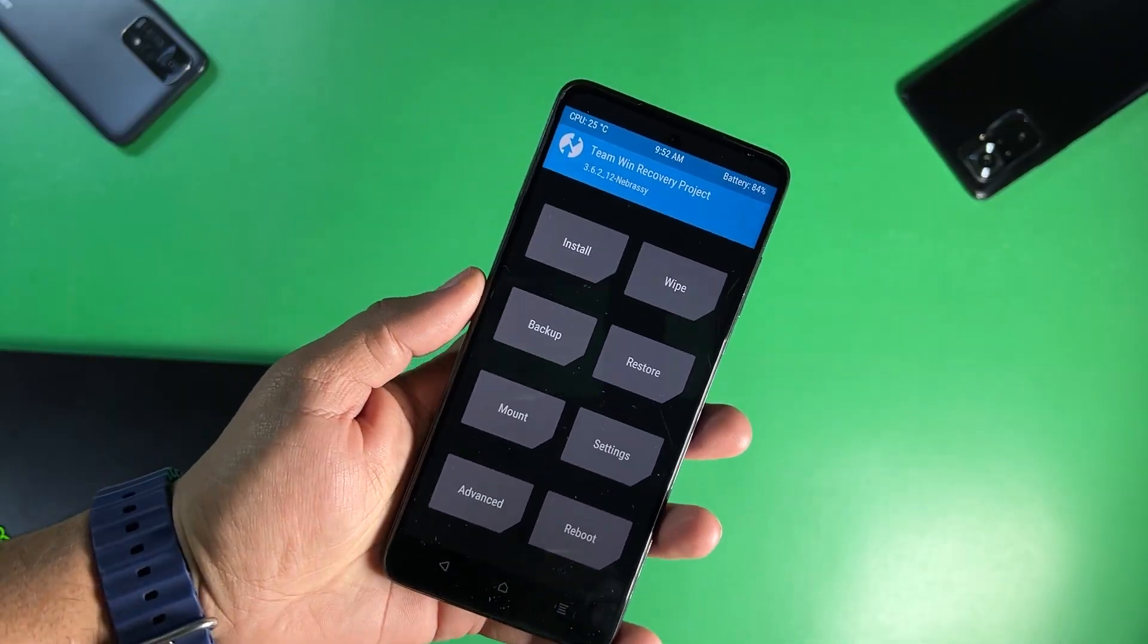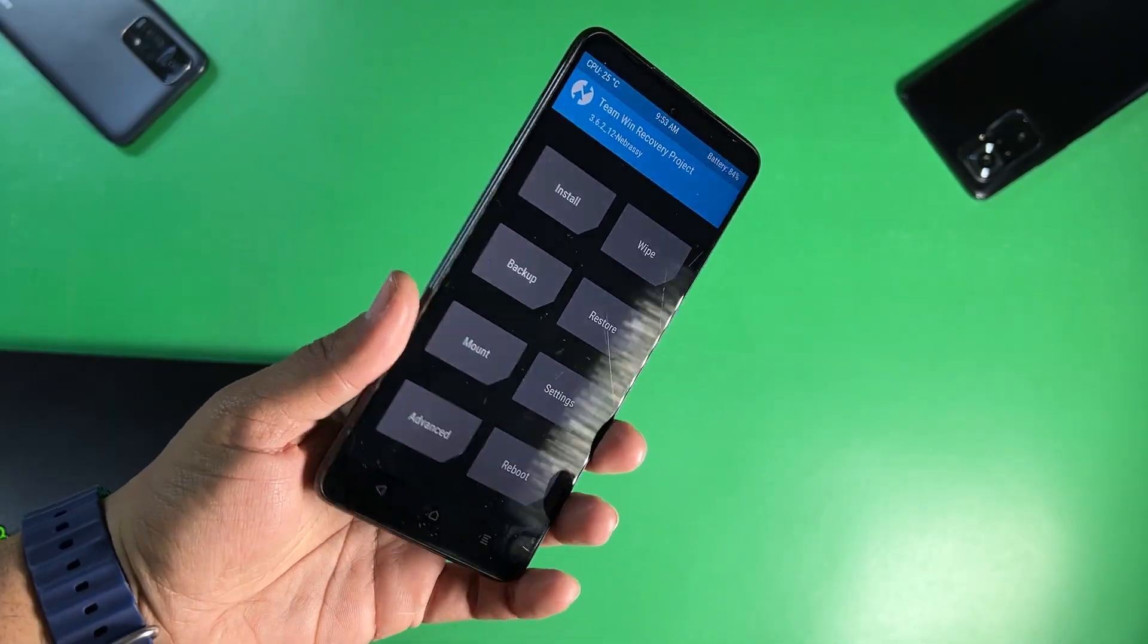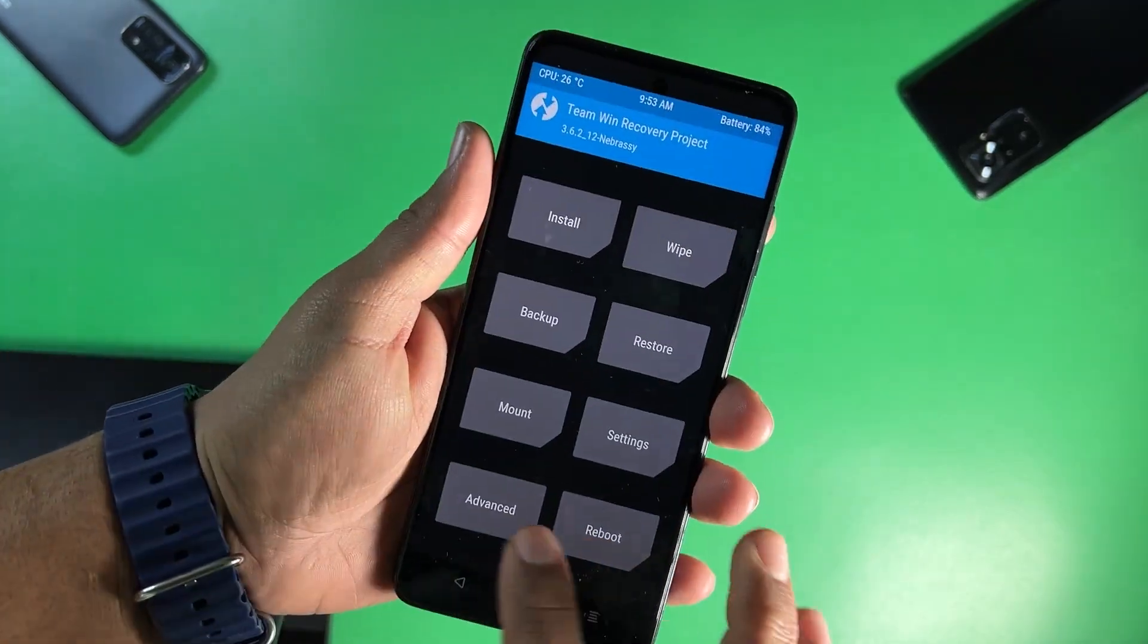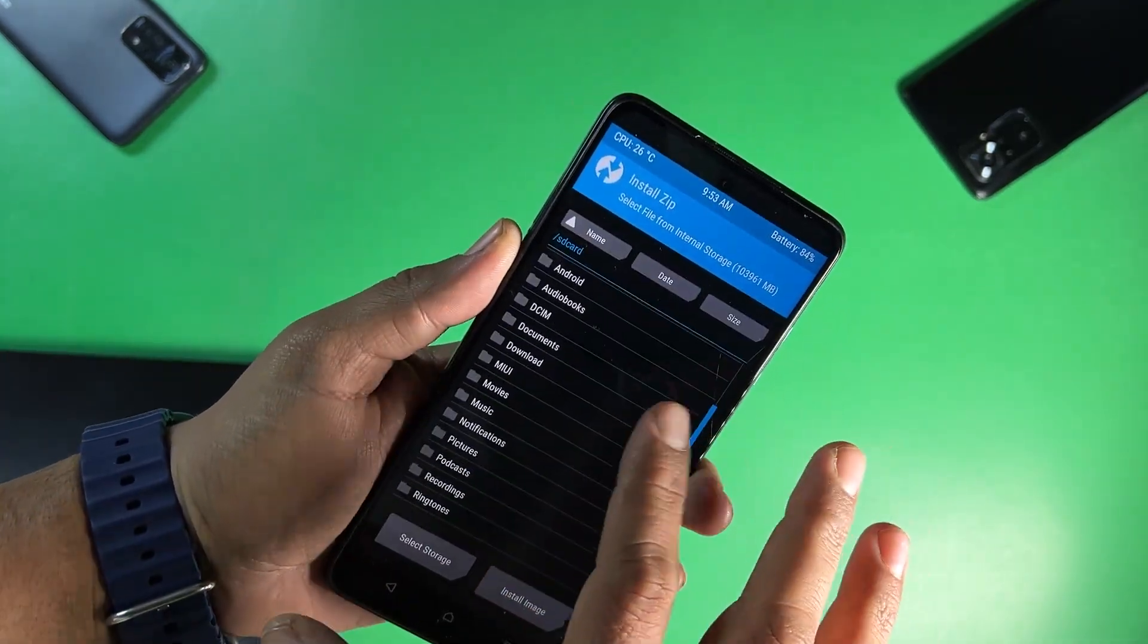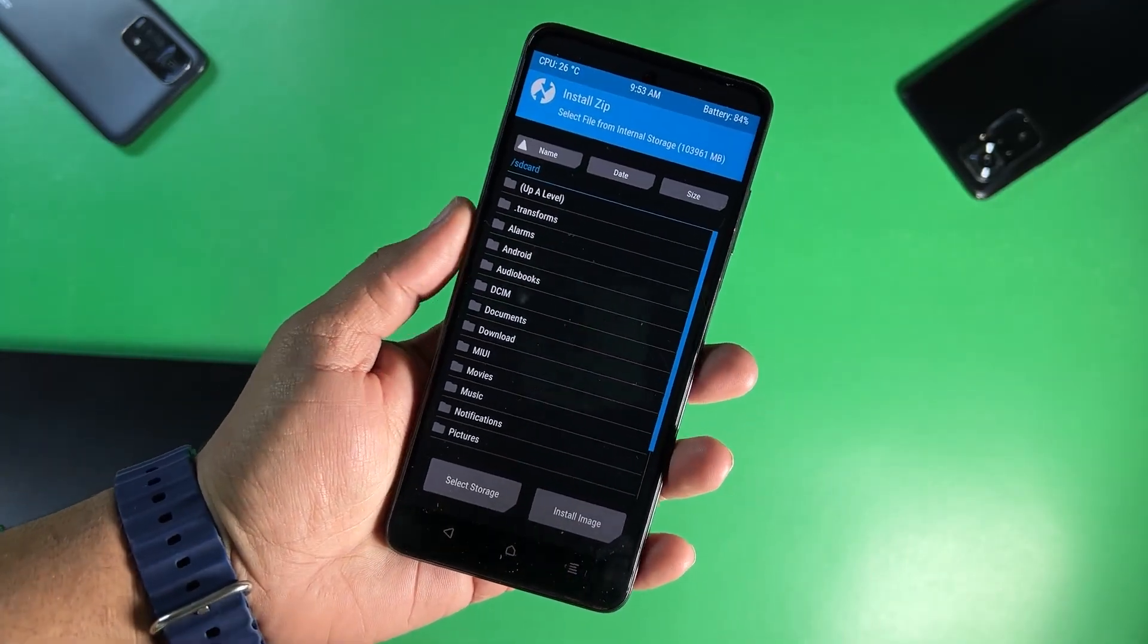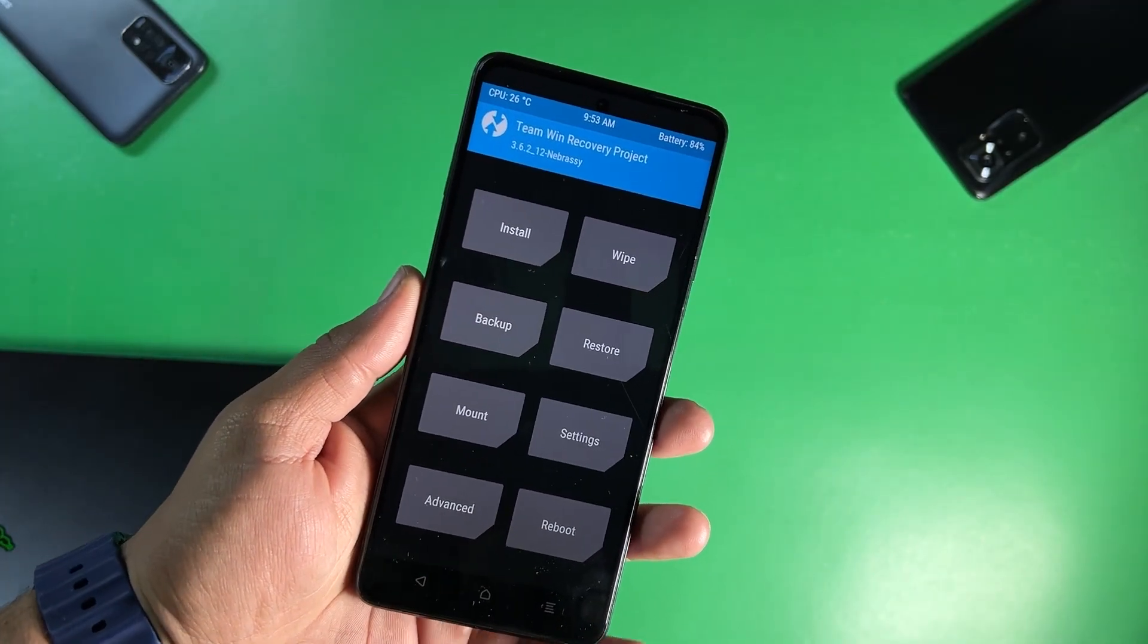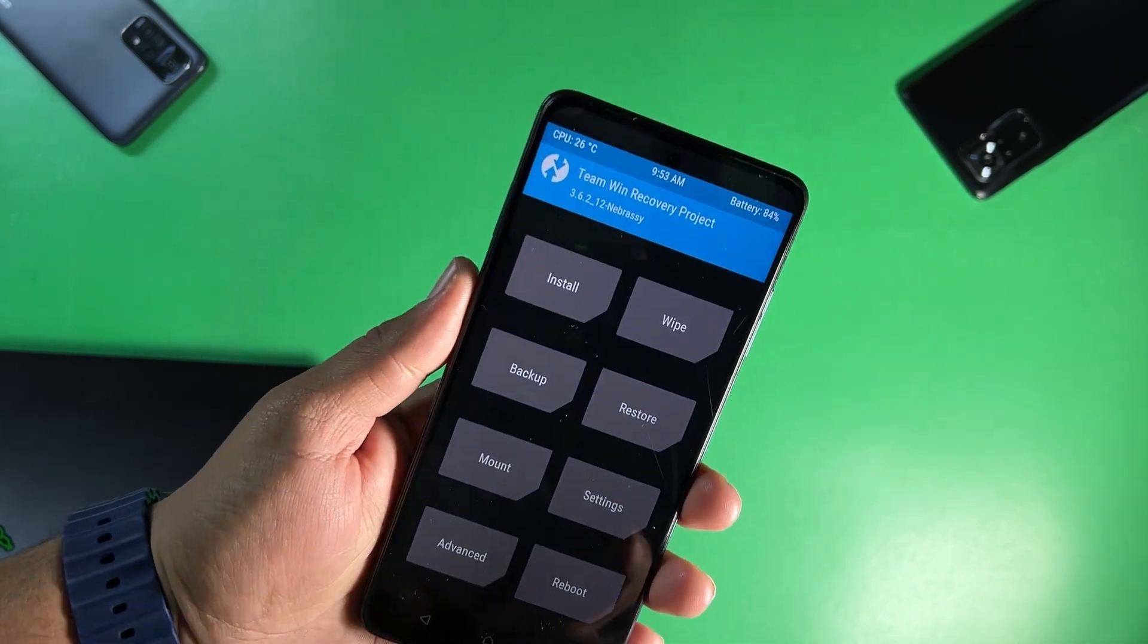So now as you can see here the TWRP recovery is properly installed on our Poco X3 Pro, it is working as you can see here. You can simply install any zip file or you can also install any custom recovery. And now how you can root your Poco X3.